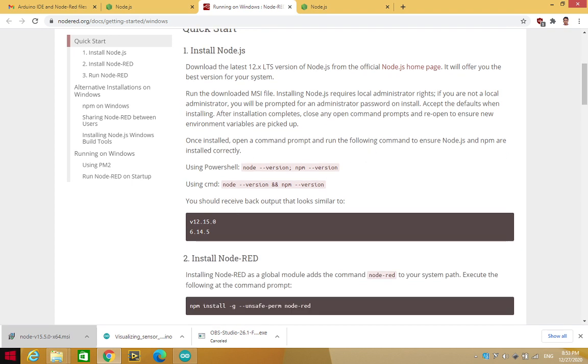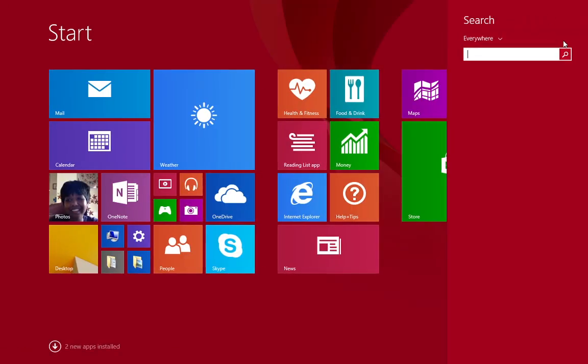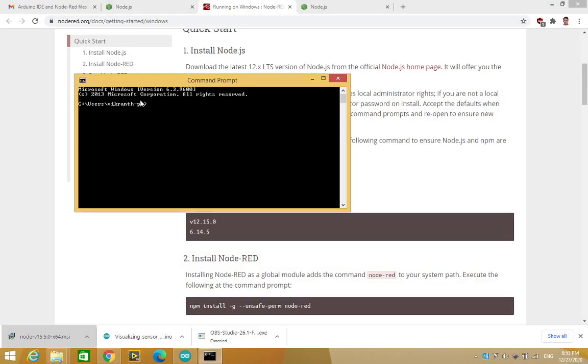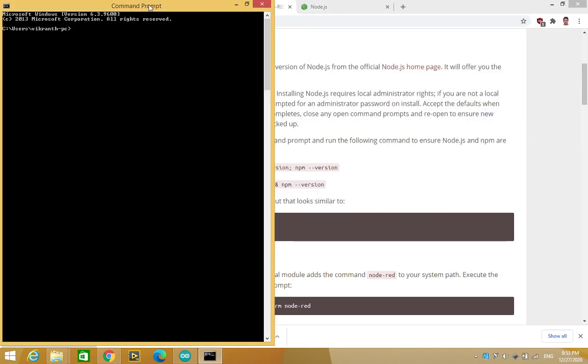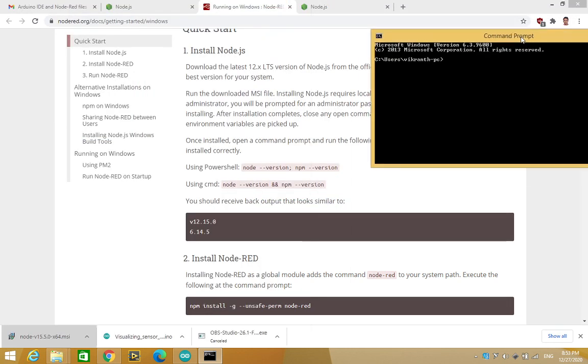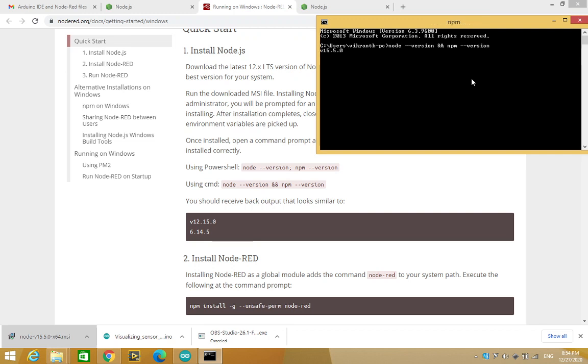So let me go to this and say cmd, command prompt. Okay, so I have come to the command prompt. Now on the command prompt, it is asking me to type a bunch of instructions. So basically, it is asking me to type node --version and npm --version. So my node version is 15.5.0 and npm version is 7.3.0. So once this is done...